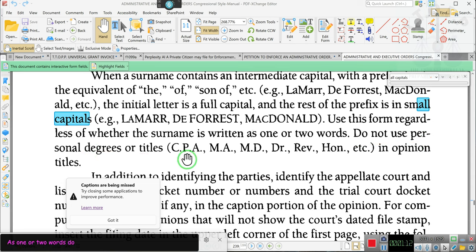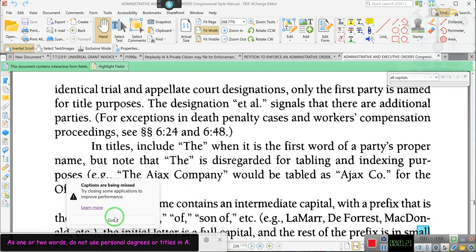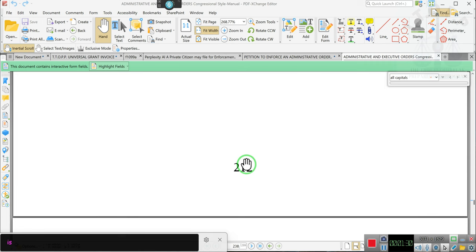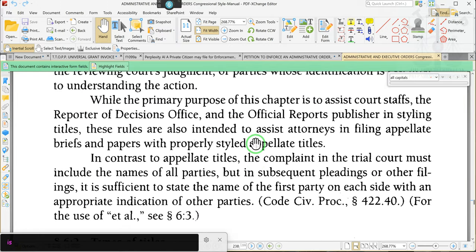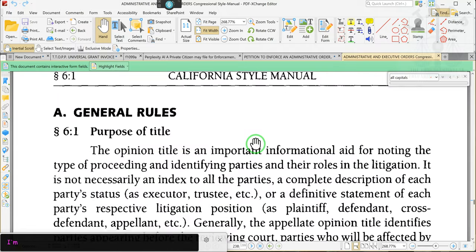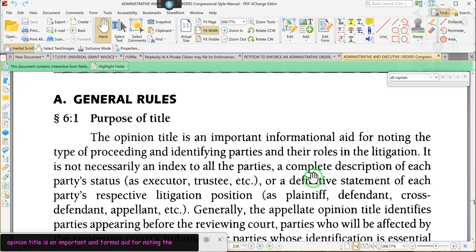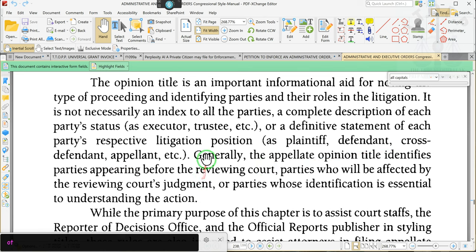Do not use personal degrees or titles in opinion titles. Ladies and gentlemen, this is the court style manual. This is someone saying, hey clerk, this is what y'all going to do from now on. When y'all doing a caption, this is how you're going to do the caption. Now let's find out what section this is under — this is on page 239. These are general rules. Opinion title is an important informal aid for noting the type of proceeding and identifying the parties and their roles in the litigation. It is not necessarily an index of all the parties, a complete description of each party's status as executor, trustee, etc., or a definitive statement of each party's respective litigation position as plaintiff, defendant, cross-defendant, appellant, etc.